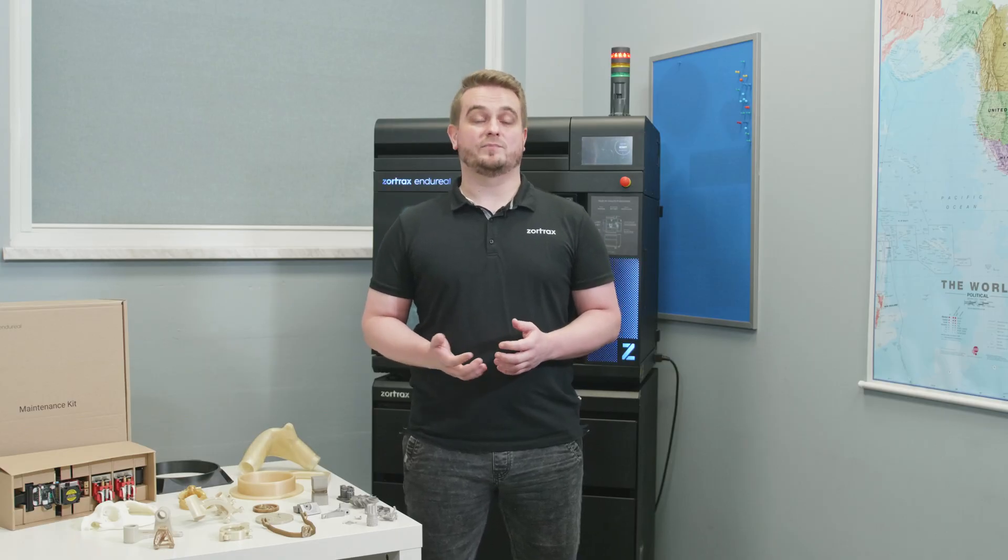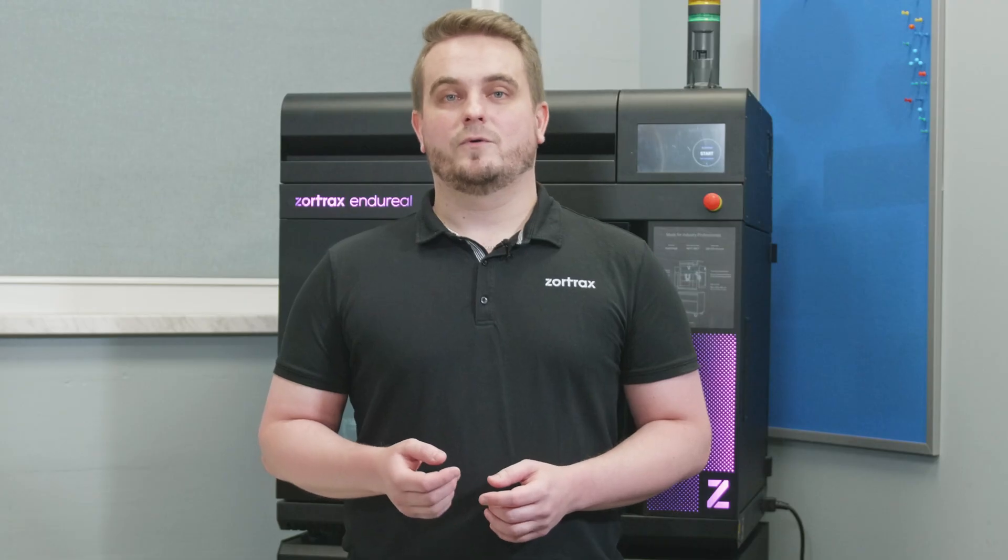Of course we are still working on new material profiles and improvements of the machine itself. We strongly appreciate your feedback so responding to it we are planning to introduce nylon polyamide filaments to Enduril's materials list and it's not our last word.